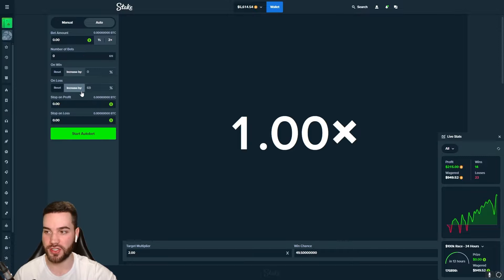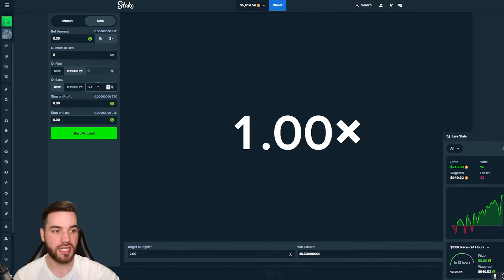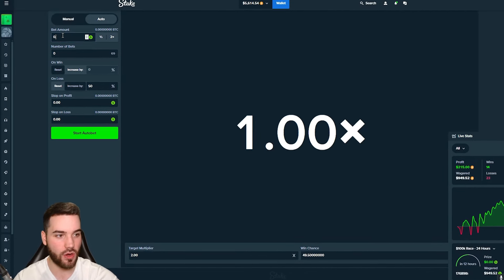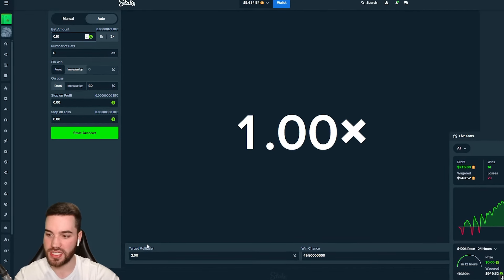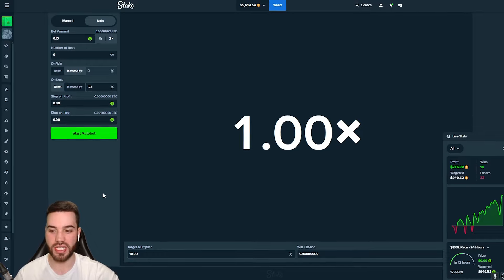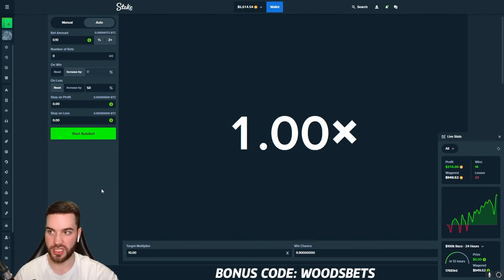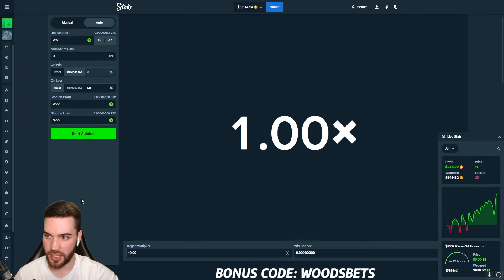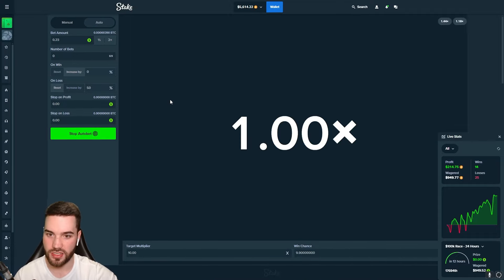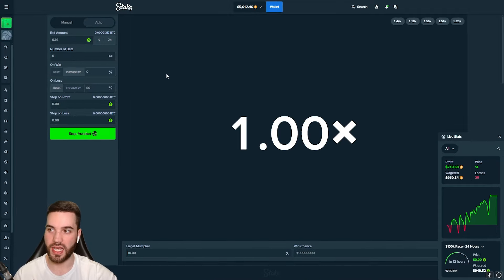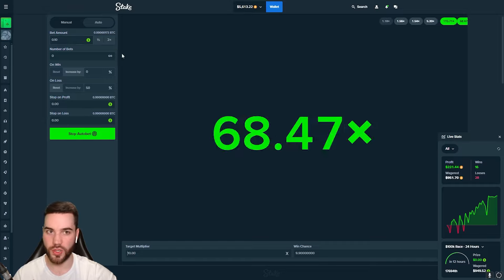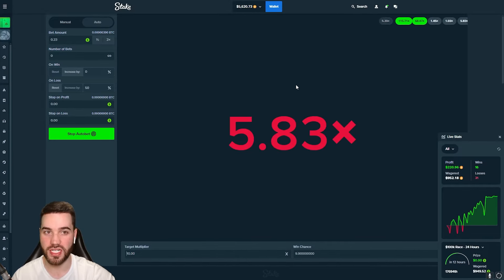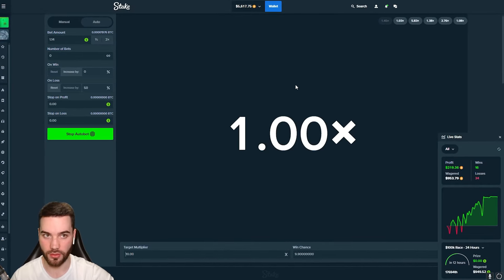The next strategy we're going to be coming back to is the Limbo strategy. It is provided to us by Codeine Crazy. This was actually one of my favorite strategies that entire video I did. Increase on loss is going to be 50. Bet amount, 10 cents, 0.10. Multi is going to be 10x. I believe we made $3,000 or $4,000 profit with this. Starting with a 10 cent bet amount, we're going to put instant bet on. Here we go. Make us some good profit here.